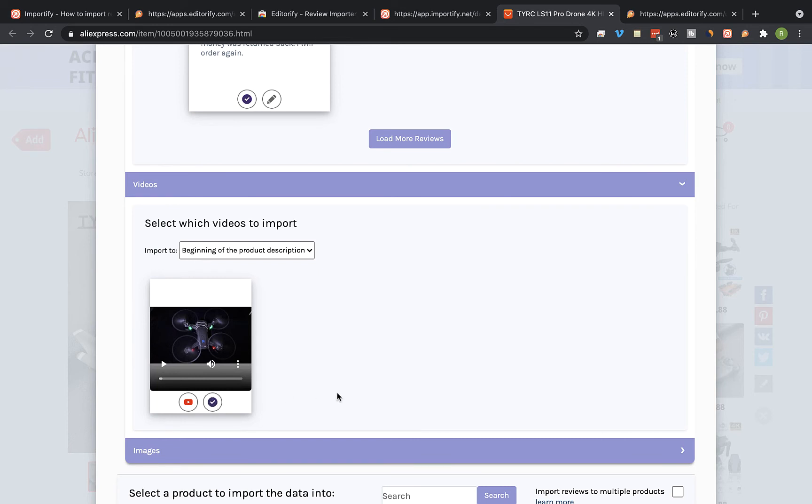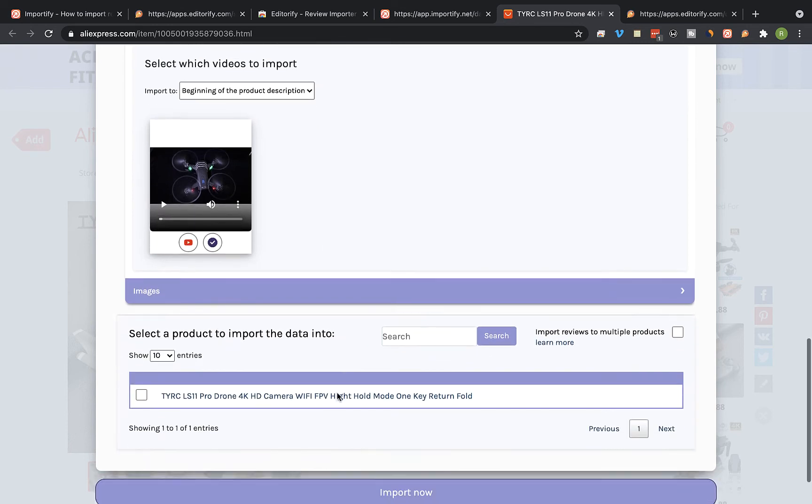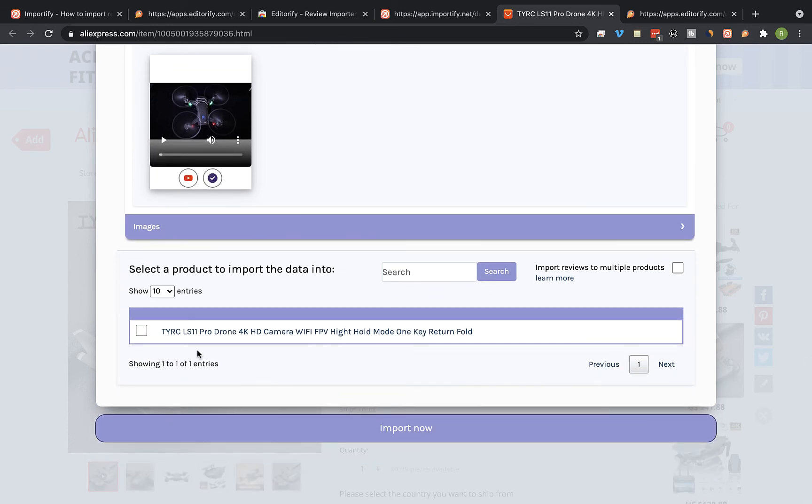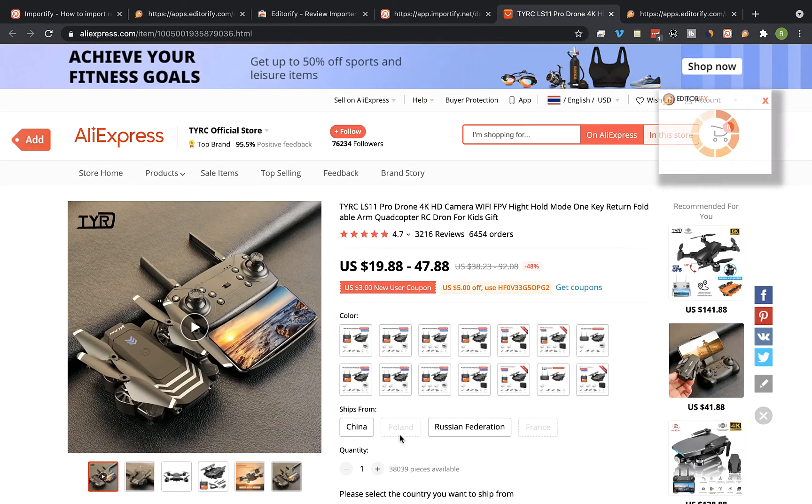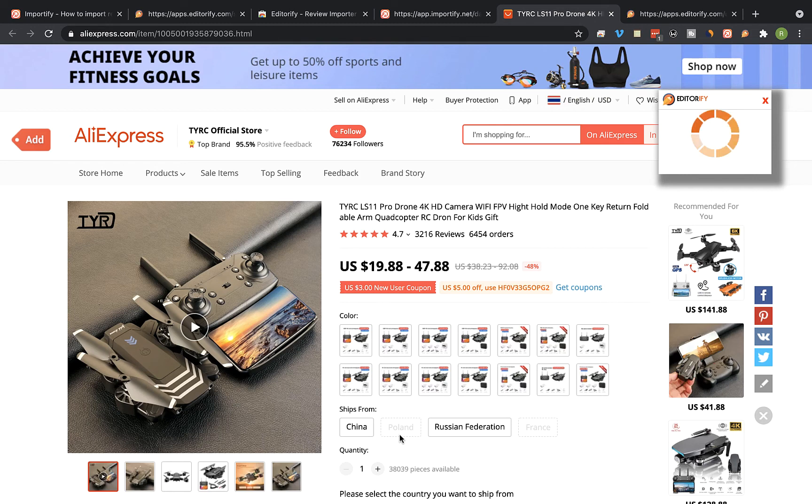Scroll down and select the product you would like to import the reviews to, then click on import now. Click on the view link.